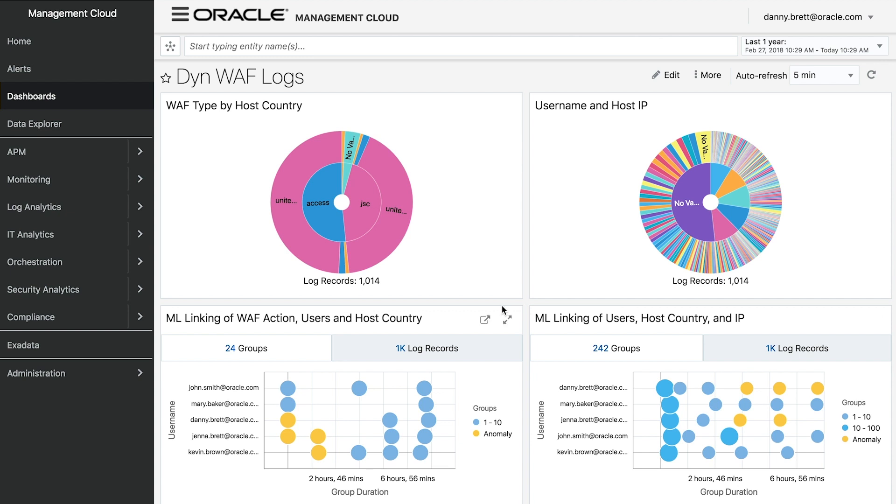The one on the left we can see that I'm linking the web application firewall action, the user who executed the request to the tenancy, and host country that it's coming from. For the one on the right, I'm linking users, host country, and source IP address that the traffic is coming from.